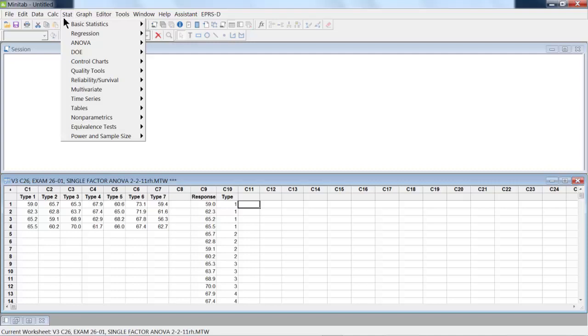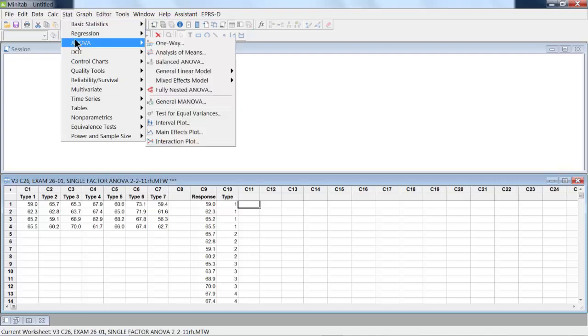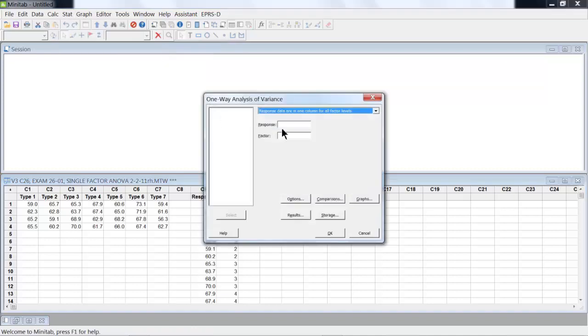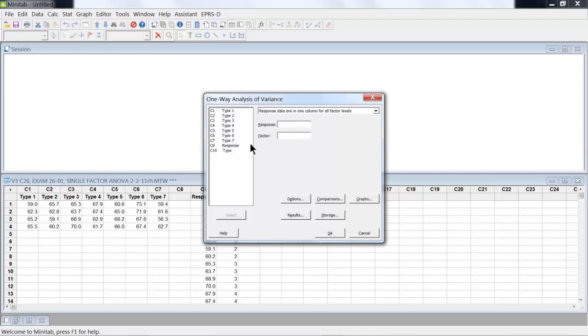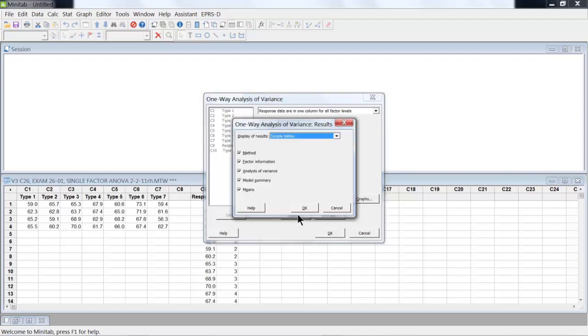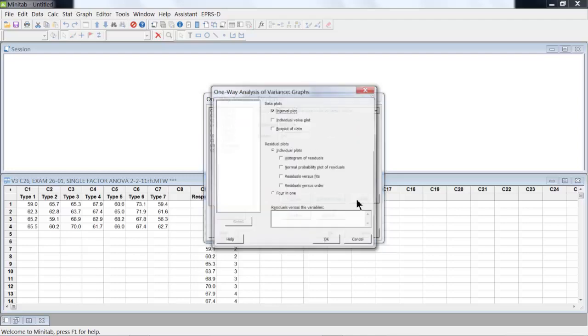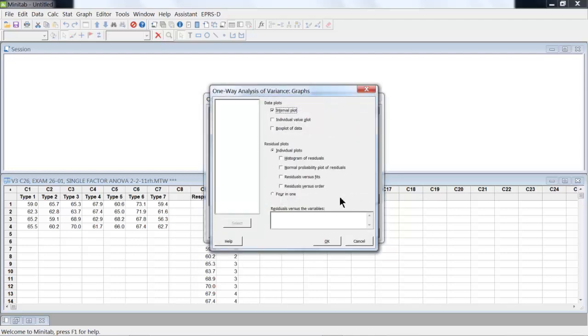So what we're going to do now is Stat, and we're going to do Analysis of Variance, looking at One Way. It's all in one column. We're looking at our response here and factors shown there. I'm going to look at the graphs, collect Four in One, and I've got an Interval Plot also included.